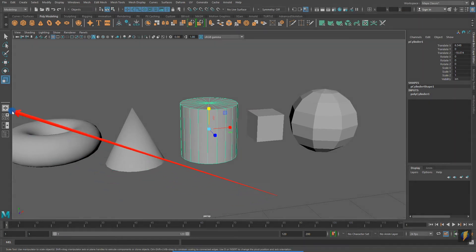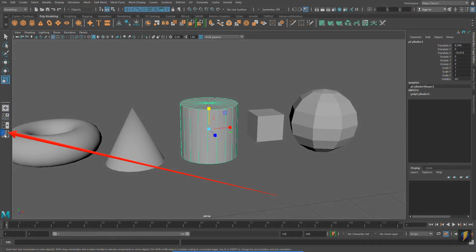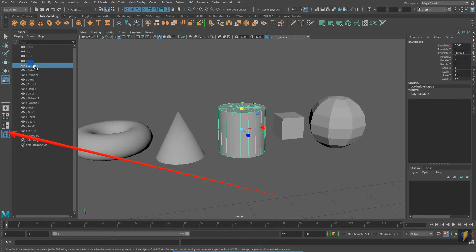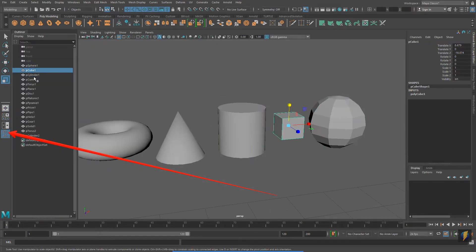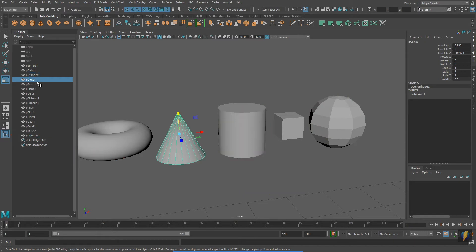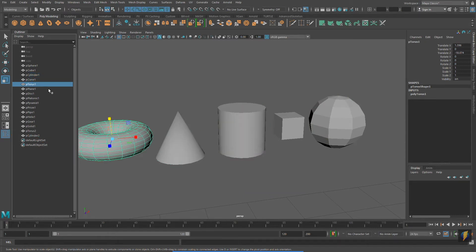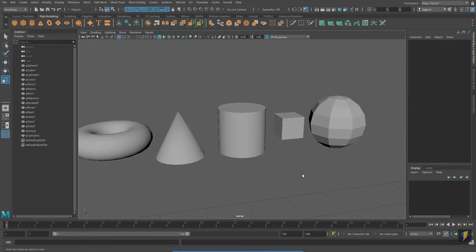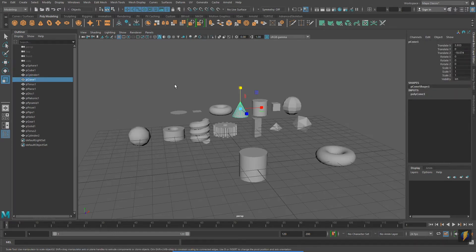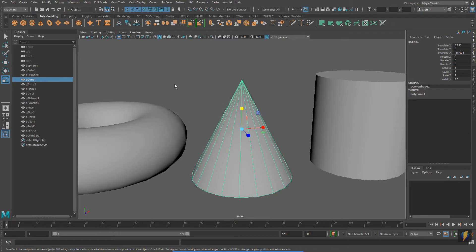Something else I showed you in my first video was how to open up the Outliner, another way of looking at our scenes. Notice that in the Outliner, I have a list of all the objects in my scene. If I select the objects in the Outliner, they are also selected in my Viewport.